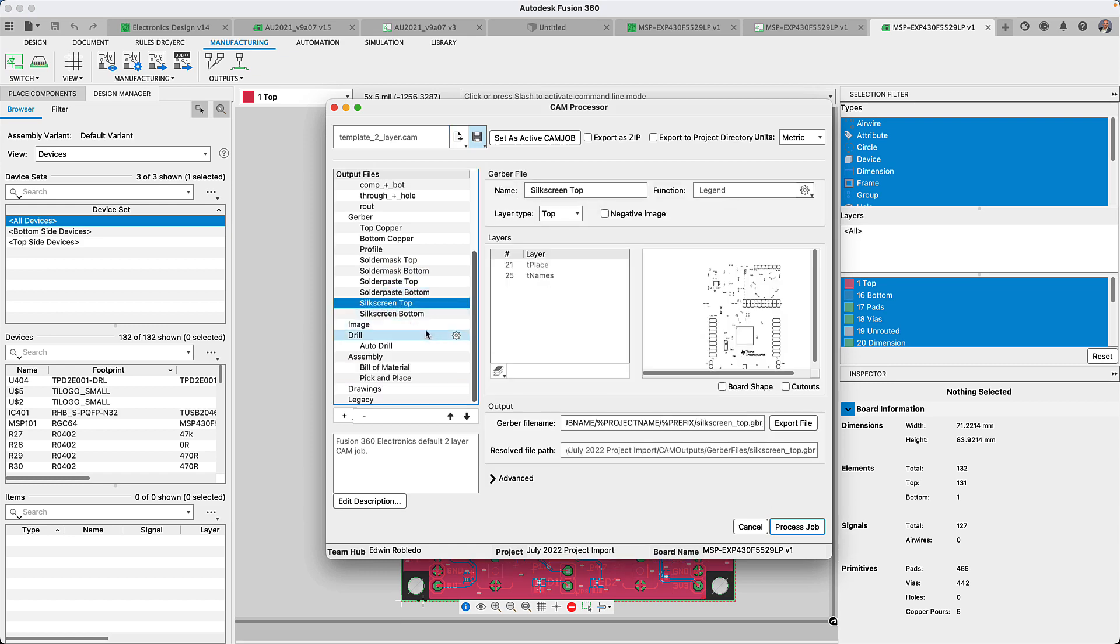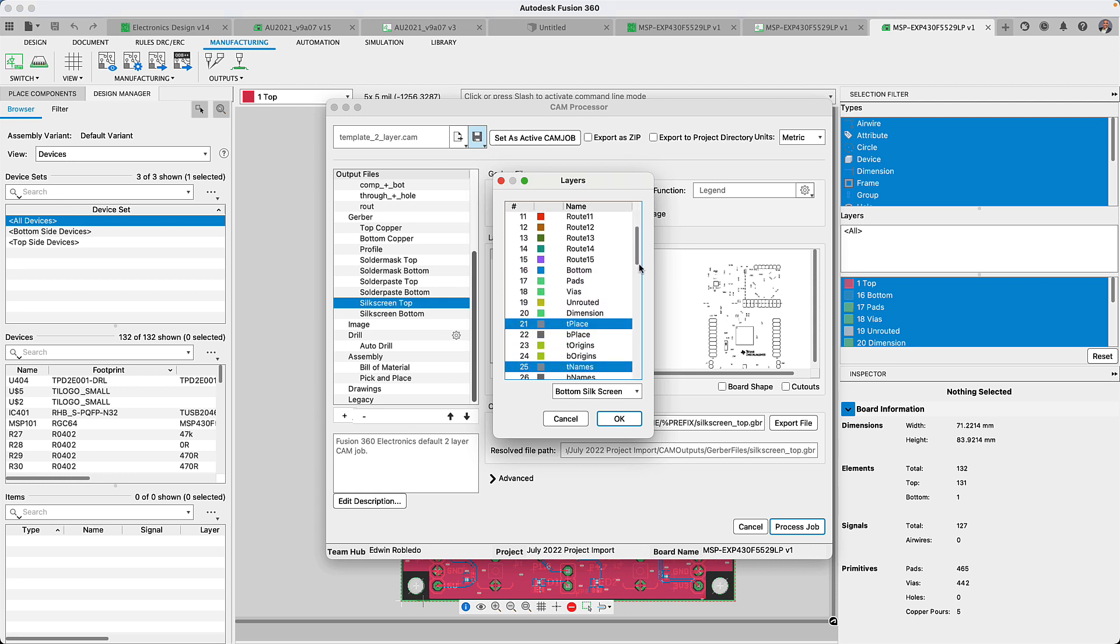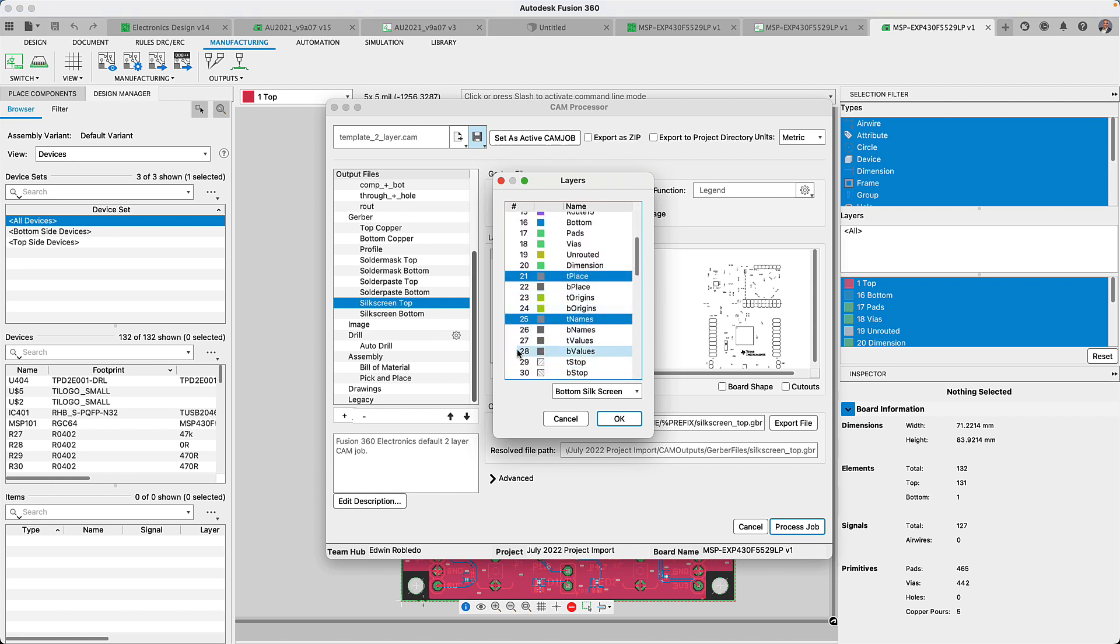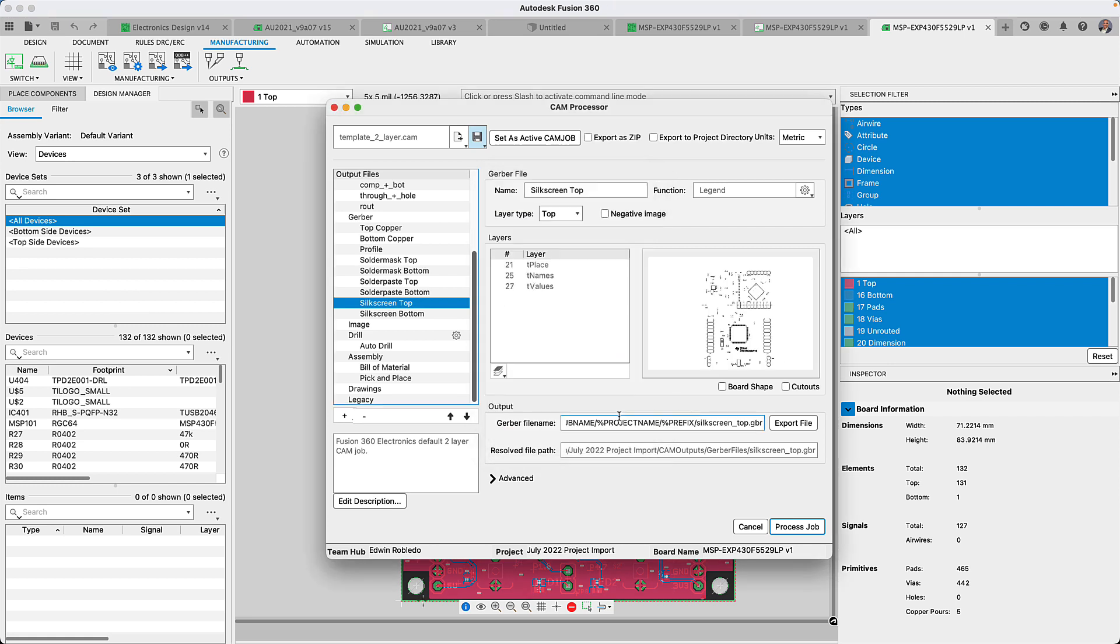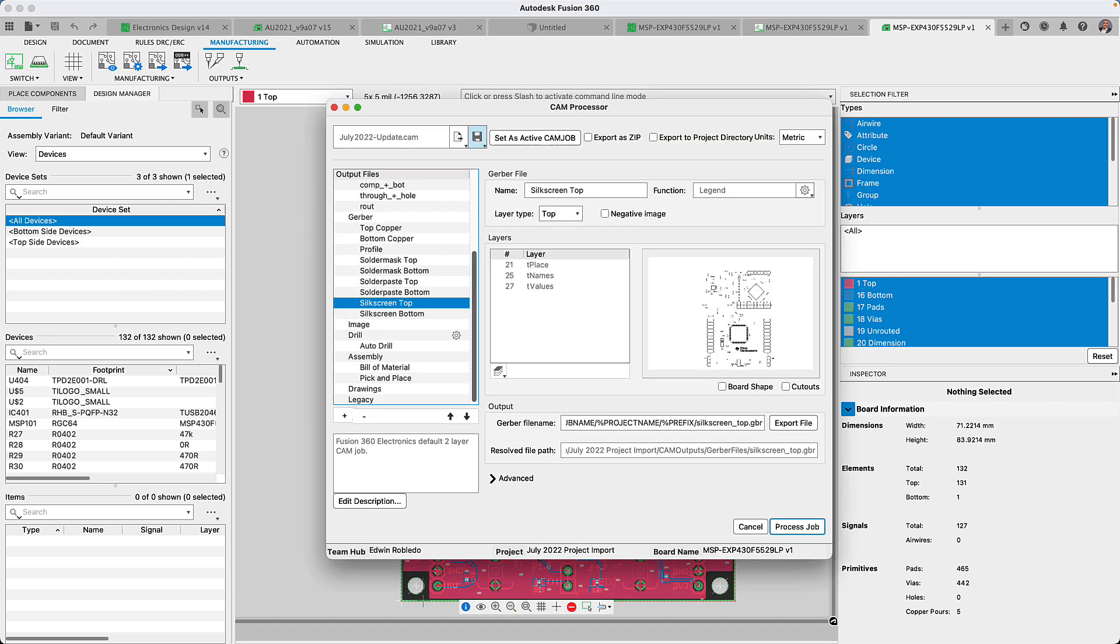The Fusion 360 electronics CAM processor is used to generate your manufacturing files for your circuit board. Many of us have expressed they wanted the CAM processor to automatically load the CAM job of your preference based on your specific design. Well in this update you're going to notice the set as active CAM job option on the top toolbar. You will no longer have to navigate your drive to find that CAM job of your preference.